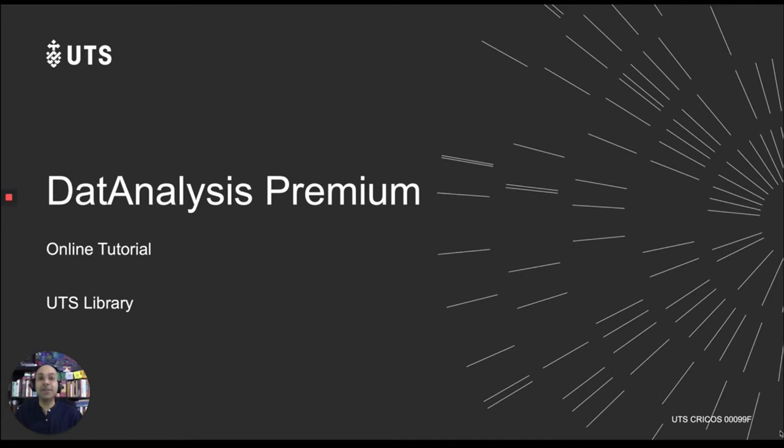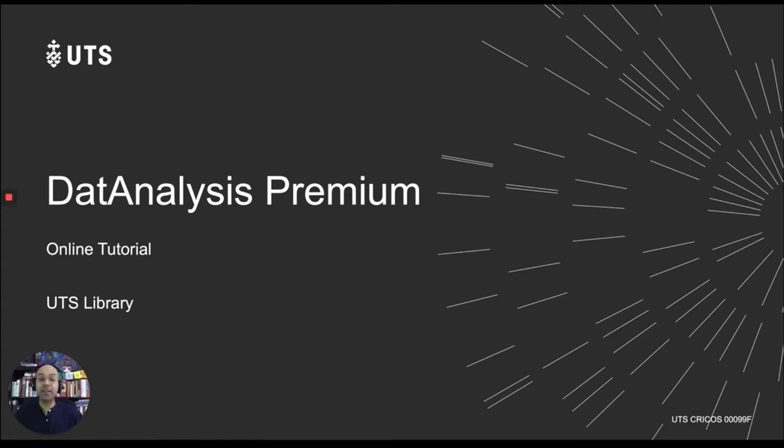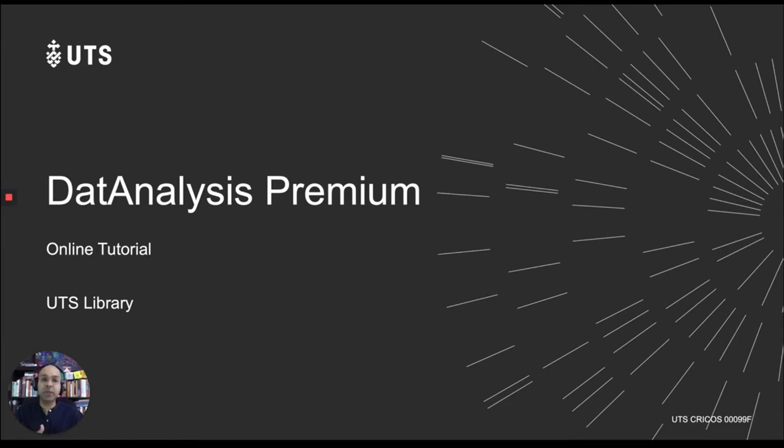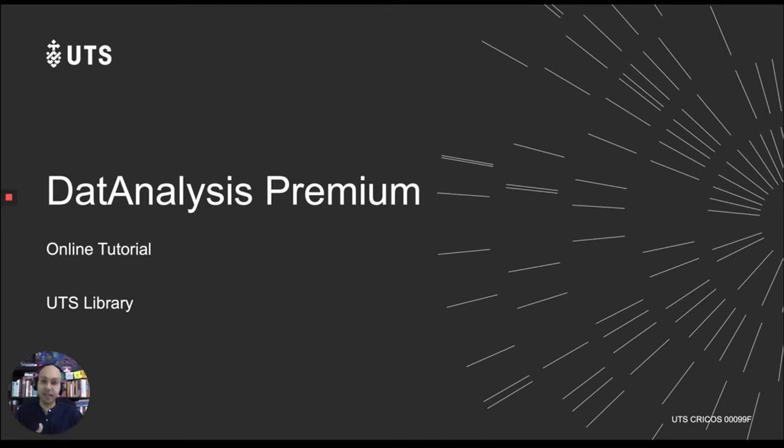In this tutorial, we will look at how to use data analysis, which is a research tool you can use to access information on companies listed in the Australian Securities Exchange. Data analysis is quite a useful tool for business students, but also for people working in banking or financial services sector. But if you just happen to be interested in the ASX, you can also use data analysis.